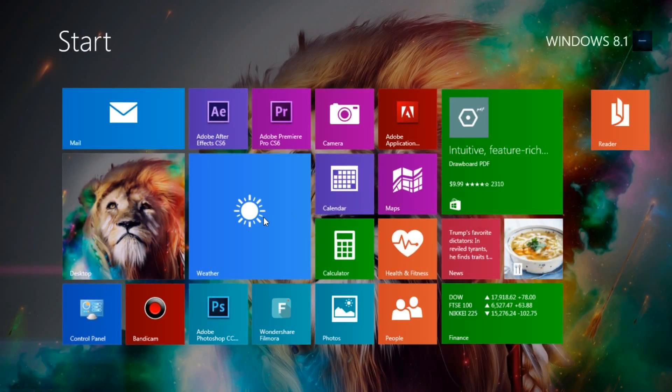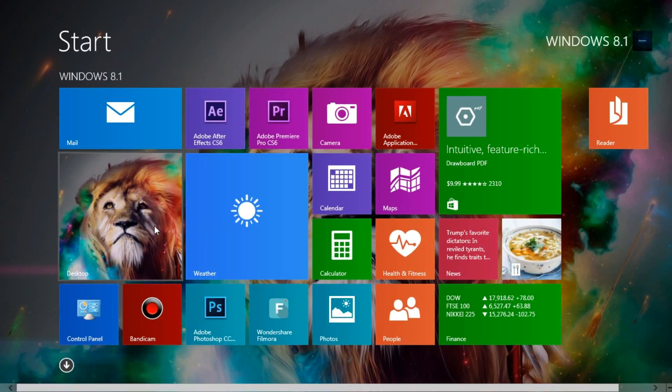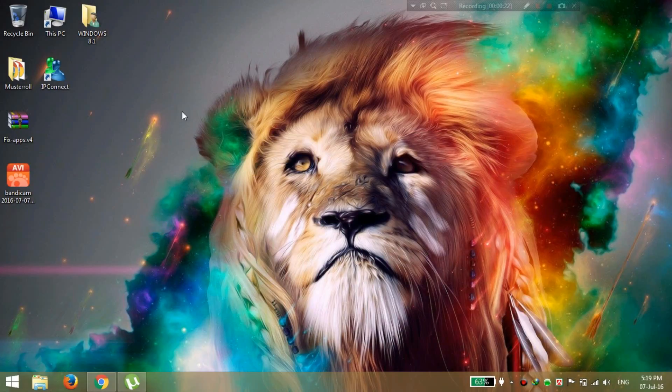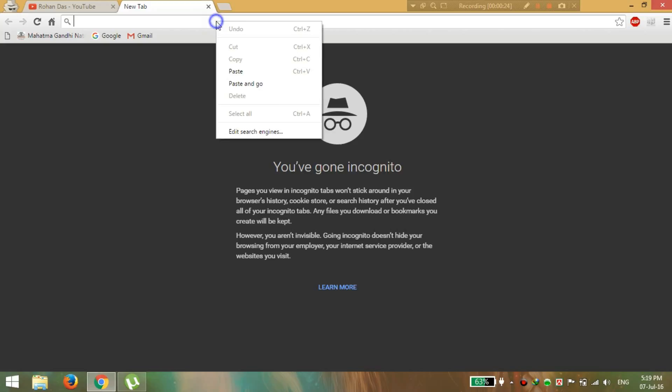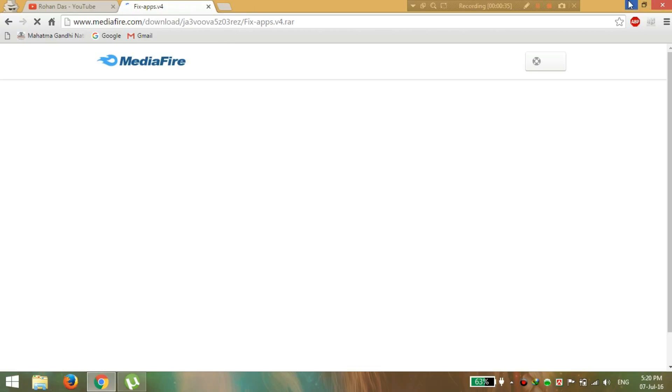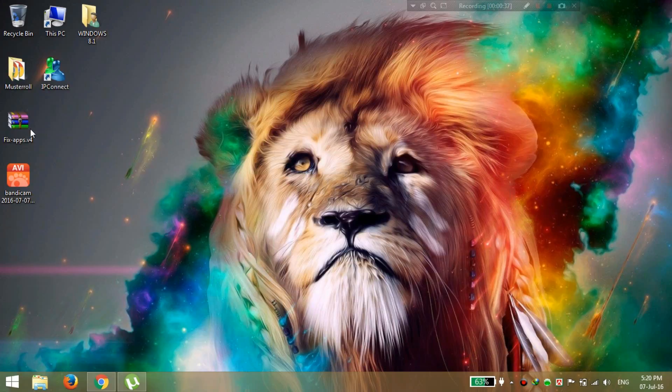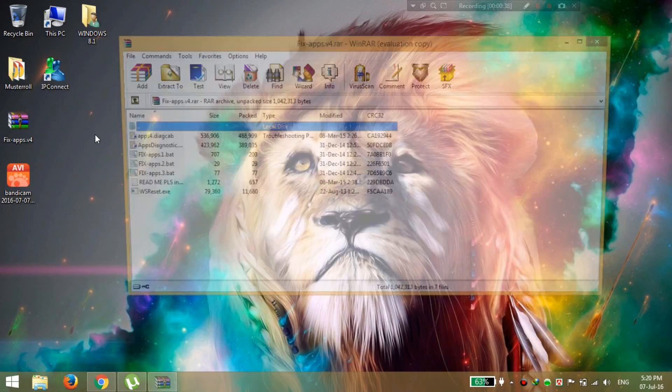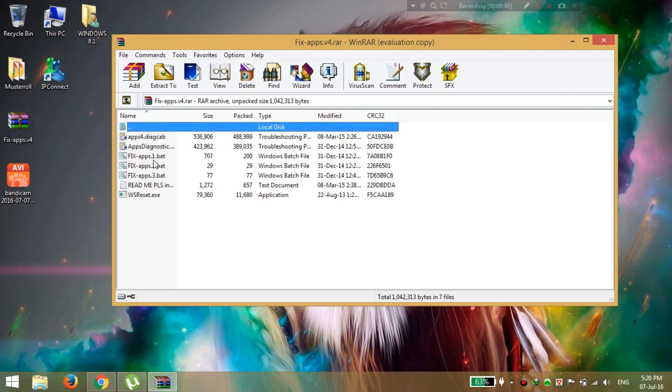So first, go to your browser and go to the link in the description that I have provided. Then download that app. I've already downloaded it.